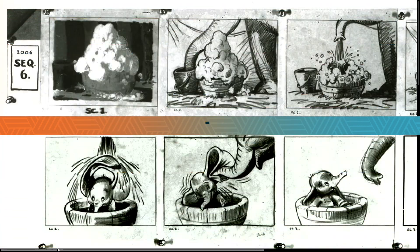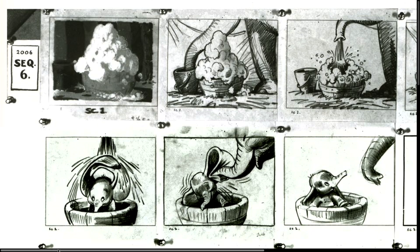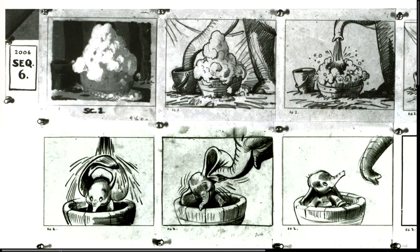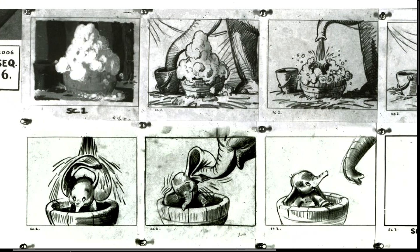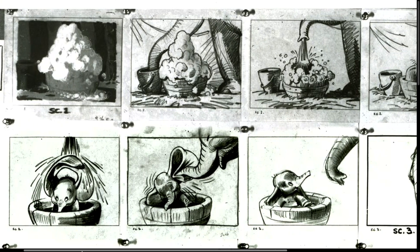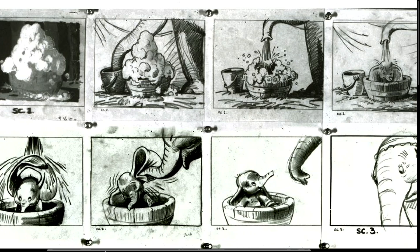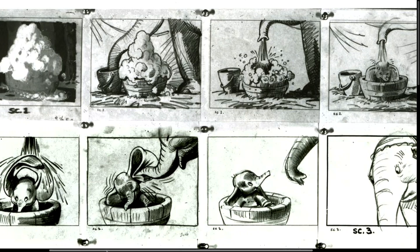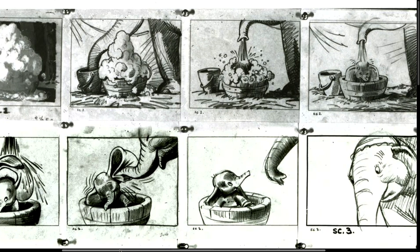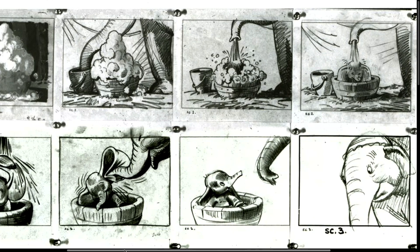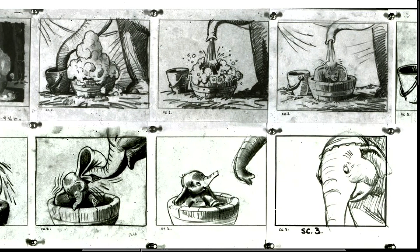Now that we have our storyboards complete, it's time to take these simple drawings and illustrations and bring them to life. Storyboards do an excellent job of describing the overall narrative, the sequence of shots that's required to establish the narrative or the story of our little short film.